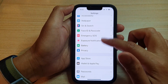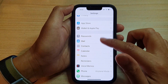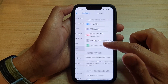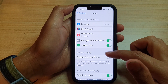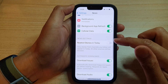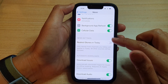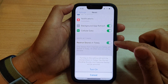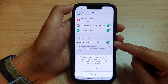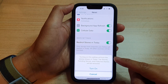In Settings, scroll down and tap on News. Next, in News, scroll down and tap on Restrict Stories in Today. Then tap on the toggle button to turn it on or turn it off.